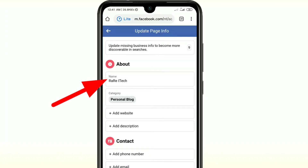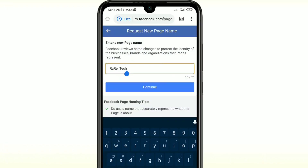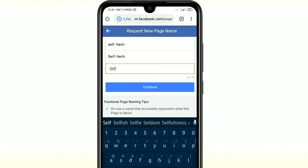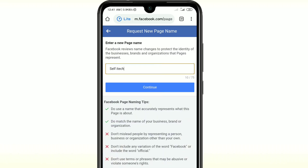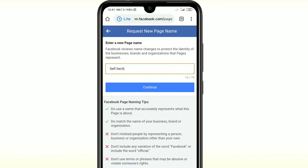After that you can see the Name option, so just click on it and you will get an edit option. Enter your new page name — for example, I want to change it to 'Self I Take'. After entering the new name, you can see the Continue option. Clicking Continue will redirect you to another page where there are some Facebook page naming tips and cautions you can read. Then click Continue again.